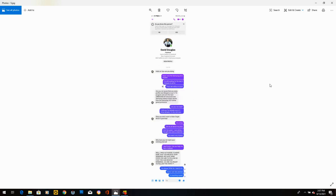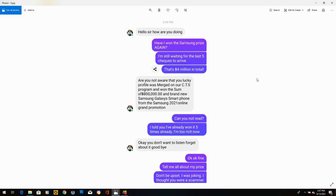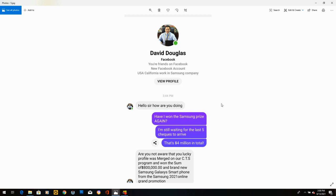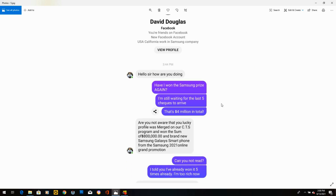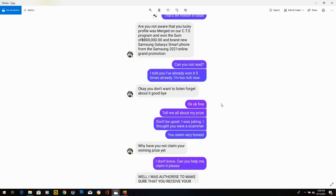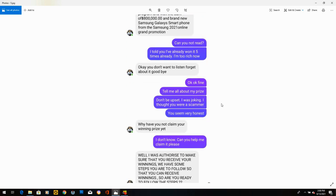David Douglas. David has a new Facebook account, but he works for Samsung in California. This is one of the Samsung, I won $800,000 prize. Before this one, I've already won it five times in the last hour. He says, hello, sir. How are you doing? I said, have I won the Samsung prize again? I'm still waiting for the last five checks to arrive. That's $4 million in total. He writes, are you not aware that you lucky profile was merged and won $800,000 from Samsung 2021 online grand promotion? I said, can you not read? I told you I've already won it five times already. I used to reading too much. I'm too rich now.